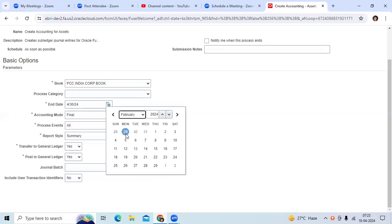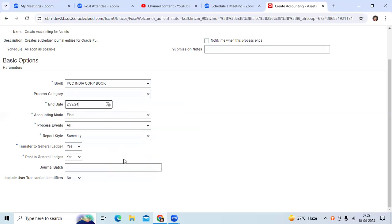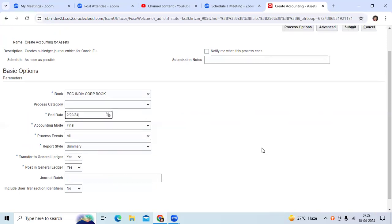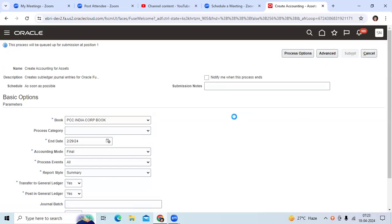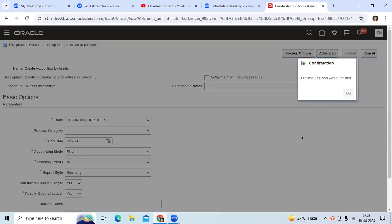PCC India — you can run the Create Accounting program for a closed period also. This is standard functionality. Thank you.